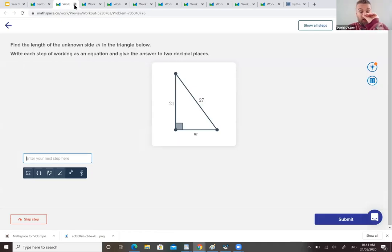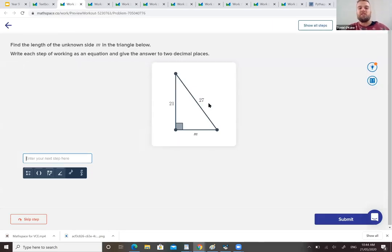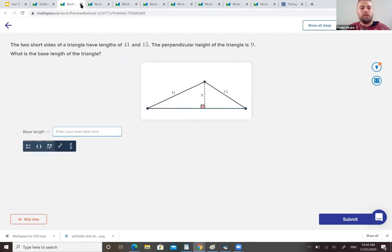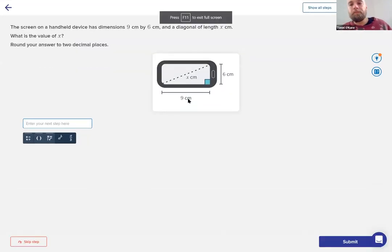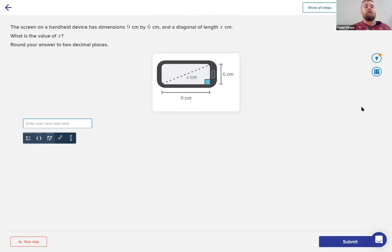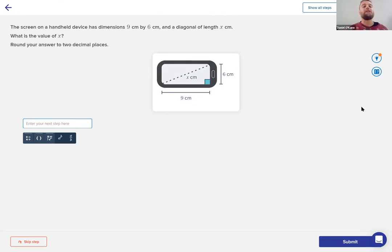We've only got about 15 minutes and I want to cover some applications work. This next example is a question where you can answer to decimal places. I'm moving on to the applications work now — real life problems of how we can use Pythagoras' Theorem. I'm told the screen on a handheld device has dimensions of nine by six centimeters. What is the value of X? Round your answer to two decimal places.